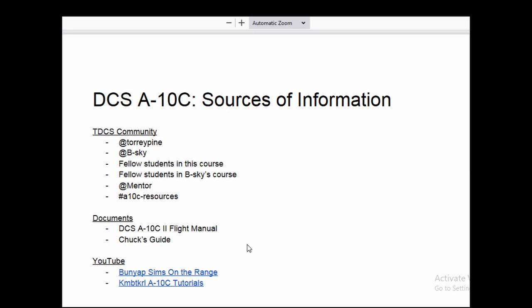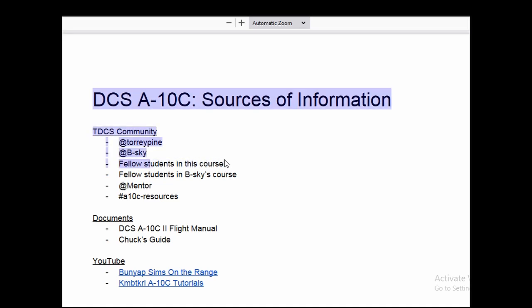As I went through the A-10 training course a couple of months ago, there were times when I was struggling, so I wanted to go through what resources are available if you're struggling or miss a class. First is the Tactical DCS community — you can reach out to me, I'm Torrey Pine. The other instructor is B-Sky, who has been a great resource. Of course, fellow students in the course — sometimes someone cottons on to something a little faster and can help.